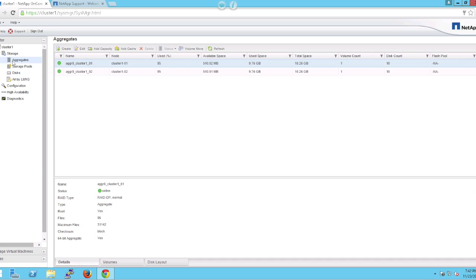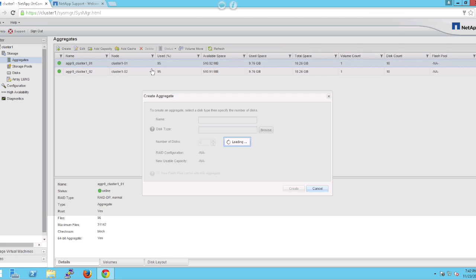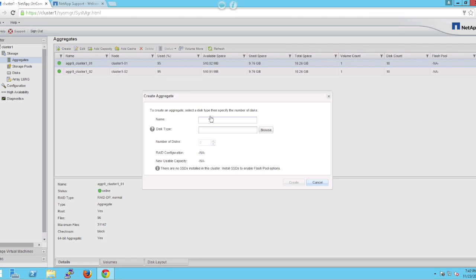We're going to click on the aggregate tab and hit create. We're going to enter in a naming convention that's standard, which identifies the cluster and the node belonging to that aggregate.